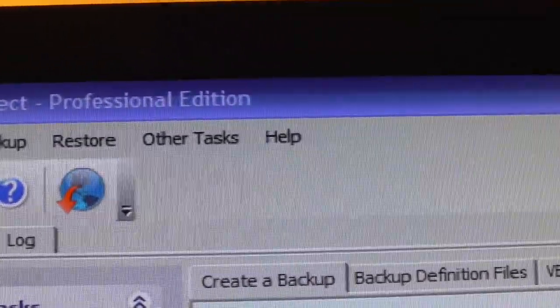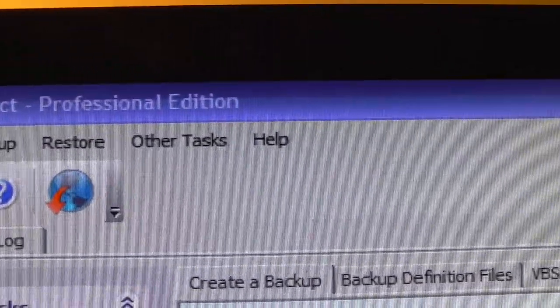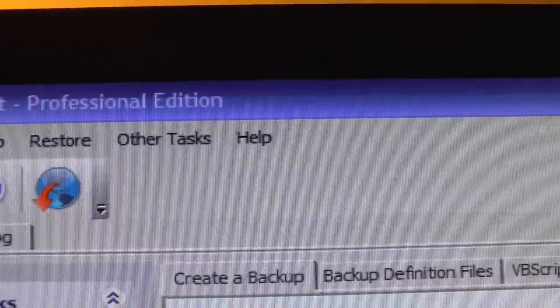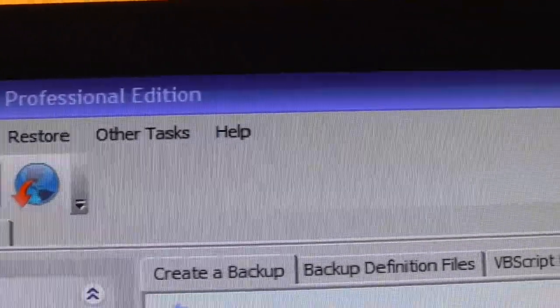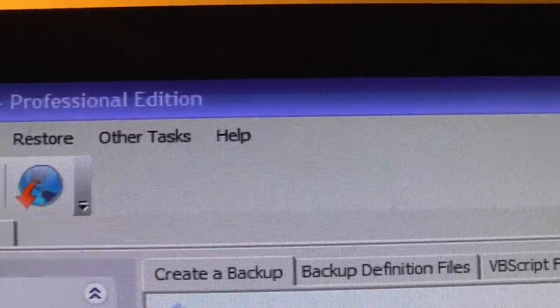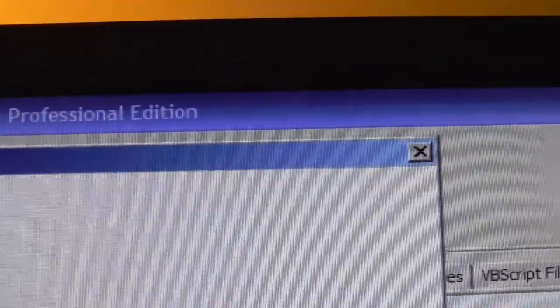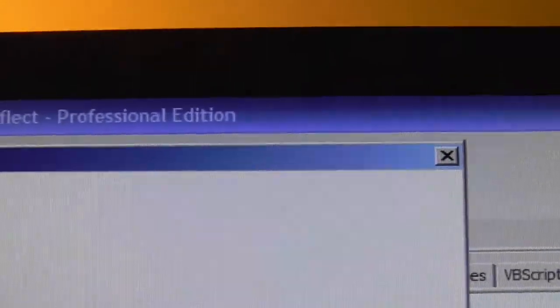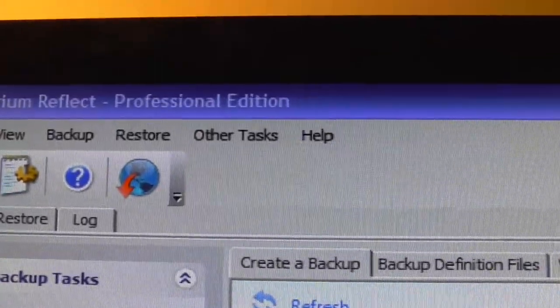The difference between the Professional and the Free Edition is the Free Edition will allow you to clone a drive, which means you can clone what's in your PC. So if you're swapping out drives, if your drive is bad and you want to put in a new drive, then you could use the Free Edition.